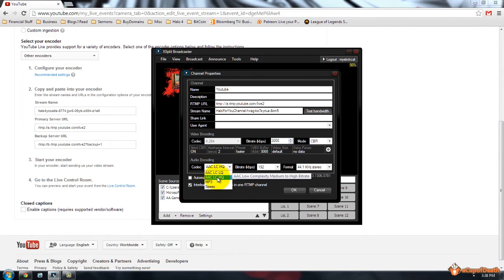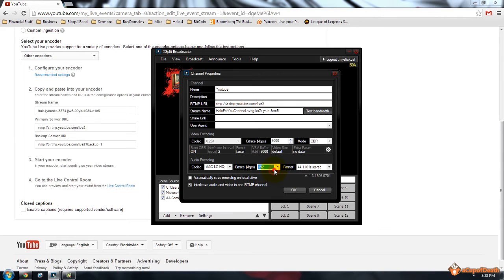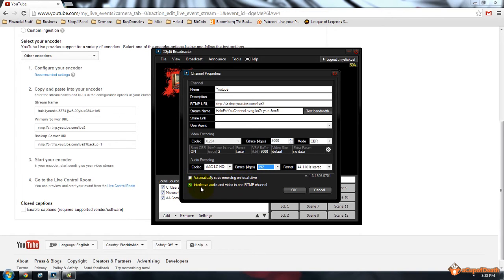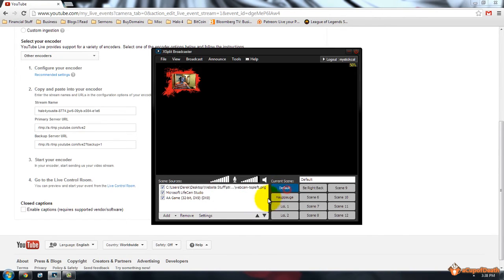For the audio, I use AAC LC HQ, for the bitrate, I use 192, for the format, 44.1 kilohertz stereo. You can select whether you want to automatically save your recordings on your hard drive, your local hard drive, I don't do that. And then you can also interleave the audio video into one RTMP channel, which I do, so you hit OK, and then you're all set to go.